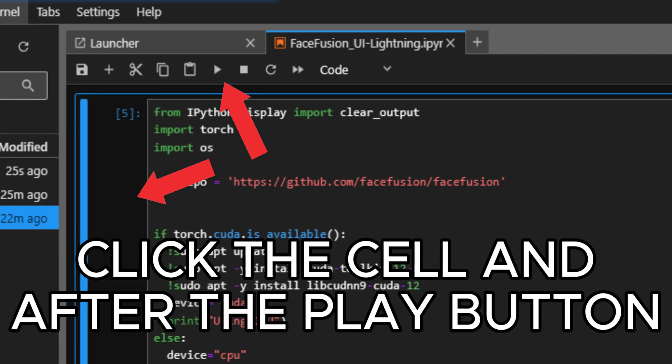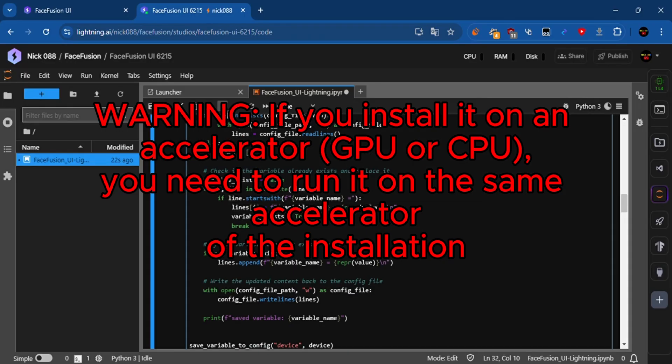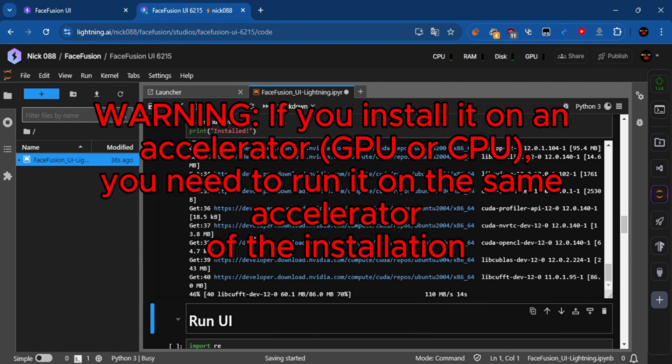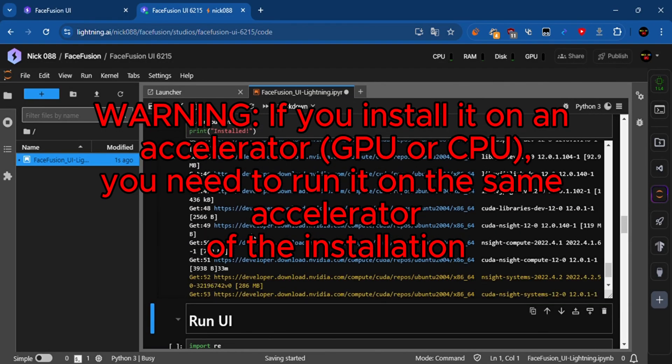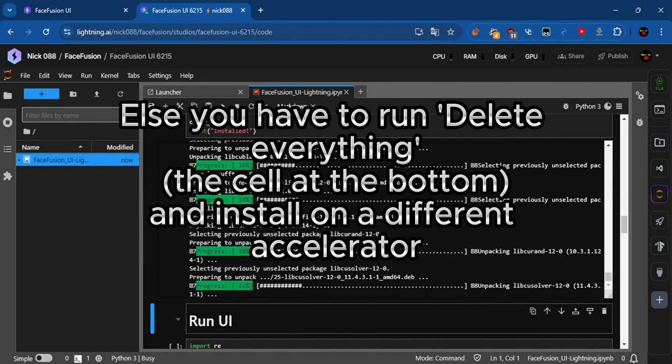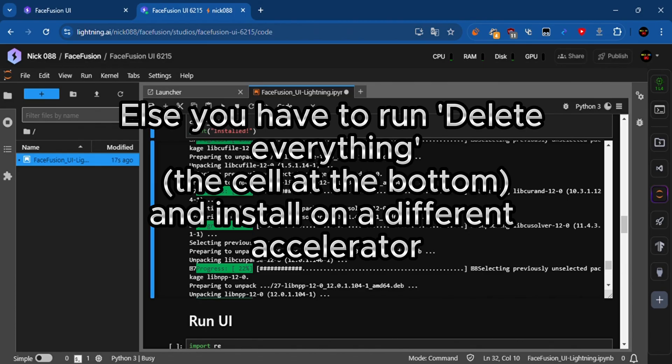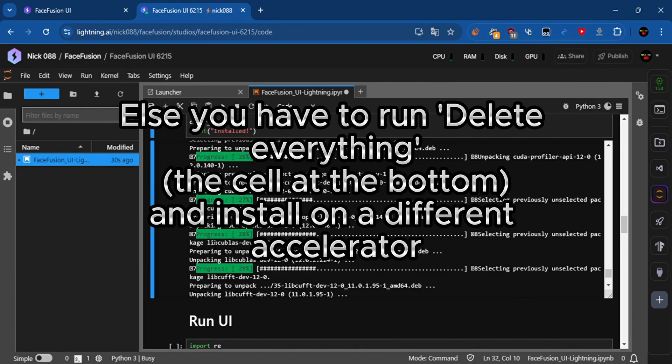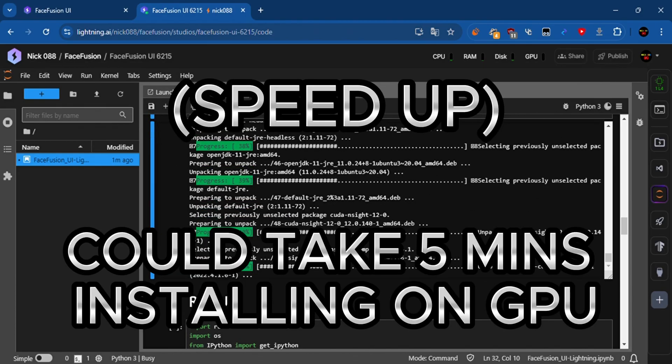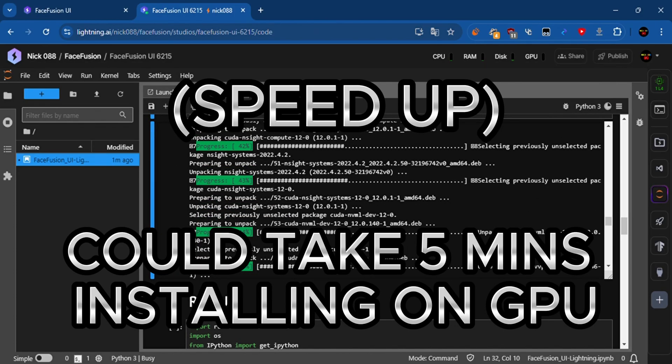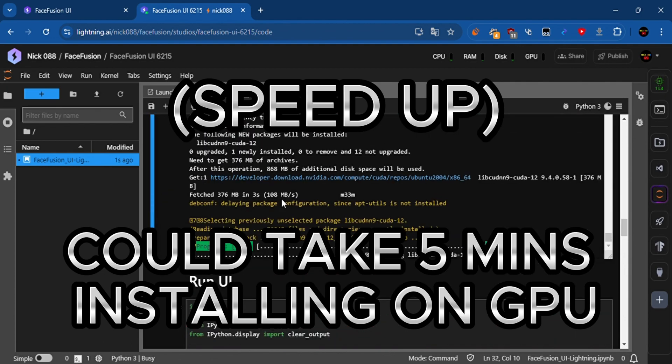Click the cell and after it, the play button. Could take 5 minutes installing on GPU.